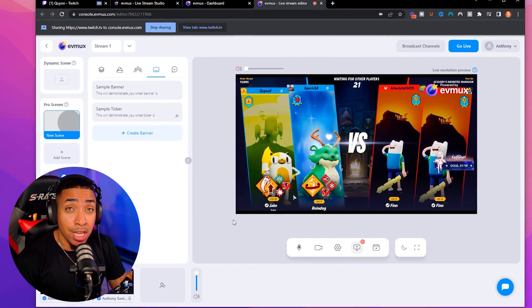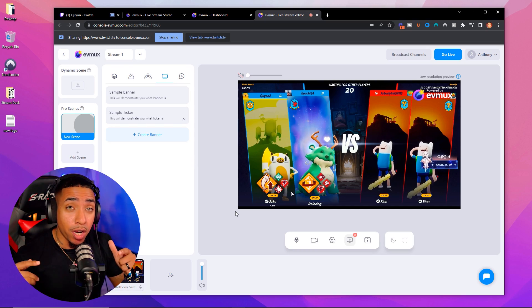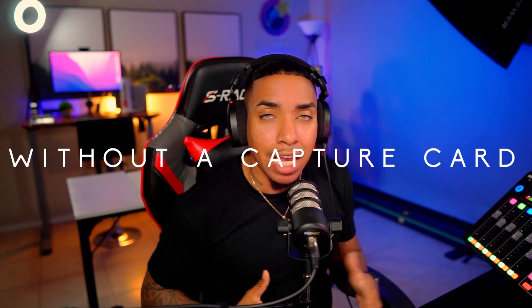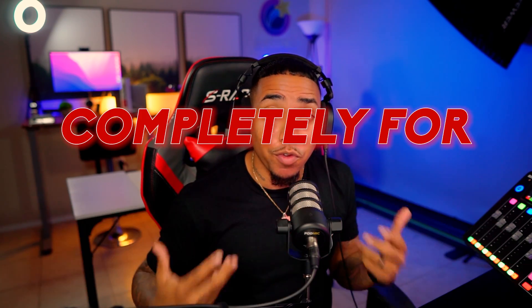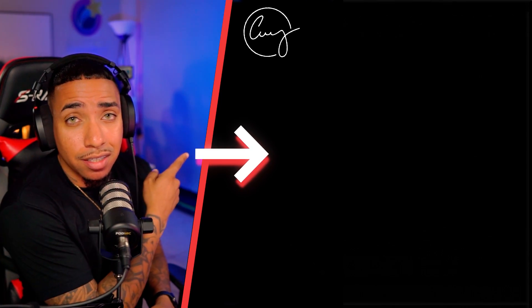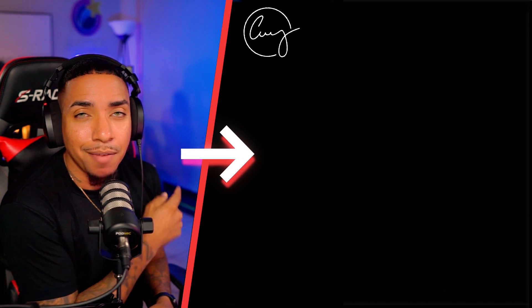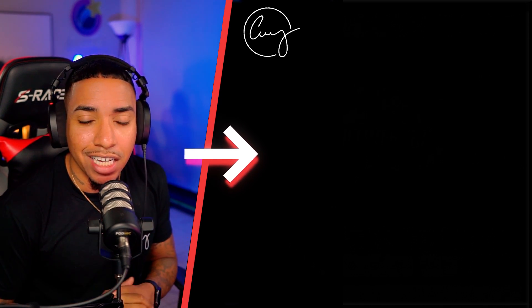That's pretty much everything you need to go ahead and live stream. You'll be streaming to YouTube and Twitch at the same time without a capture card, completely for free. If you want to see a video where I walk you step-by-step on adding overlays on your Xbox so your stream looks professional, click the video on screen. I'll see you guys in the next video.